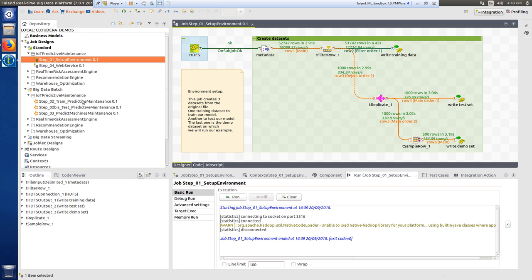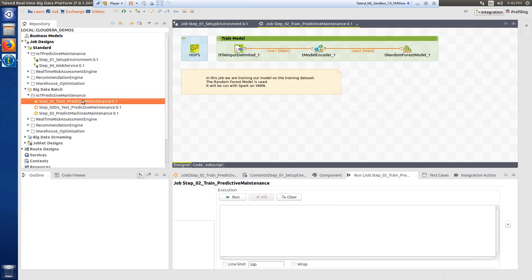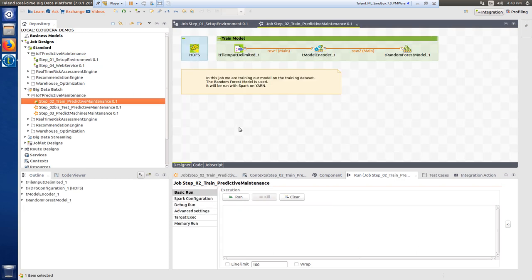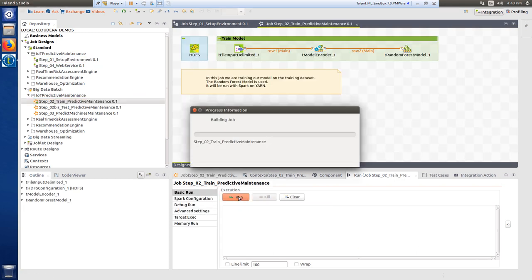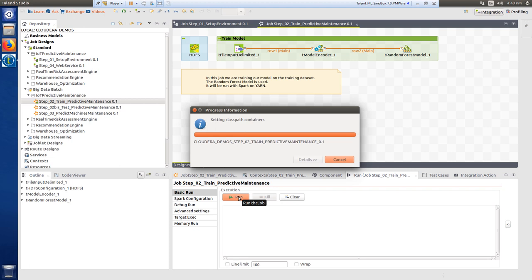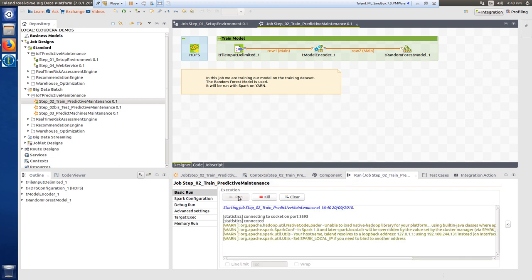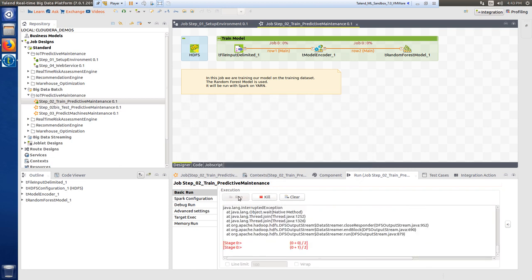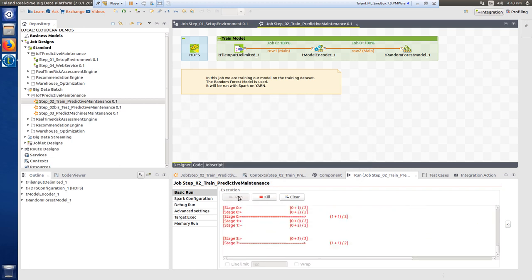Next, I will run step two, found within the big data batch dropdown. This job trains a random forest model on the training dataset.